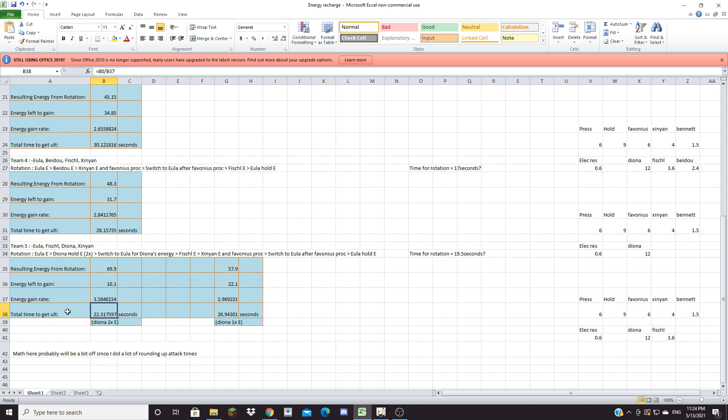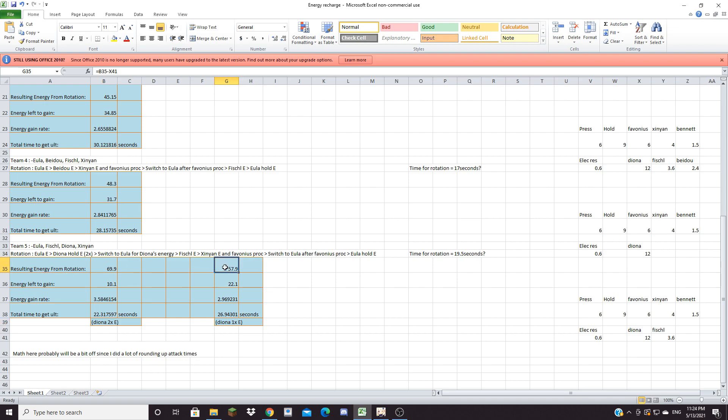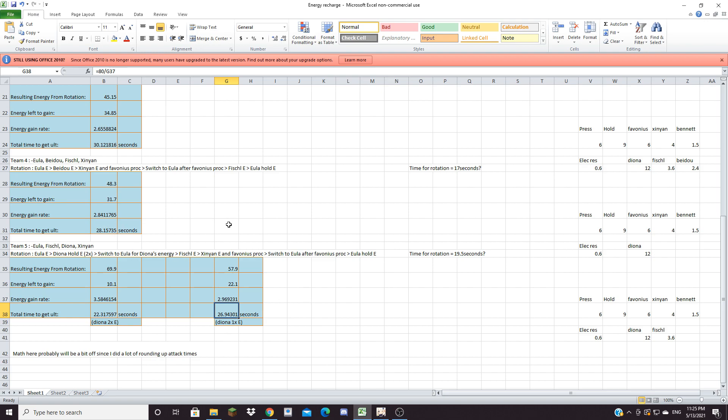The energy left you need to gain is 10.1. Your energy gain rate per second is 3.58 energy per second and it only takes you 22.317 seconds to actually get her ult which is a really massive time decrease. So if you want to spam her ult a lot then Diona is the way to go. I also calculated here what if Diona's Sacrificial bow does not activate. The resulting energy from the rotation will be 57.9 so you still have 22.1 energy left to gain. Your energy gain per second will be 2.969 energy per second and the total time it'll take to get her ult is 26.94 seconds. So still faster than team 4's electro resonance but that's mainly because Diona is generating cryo particles.